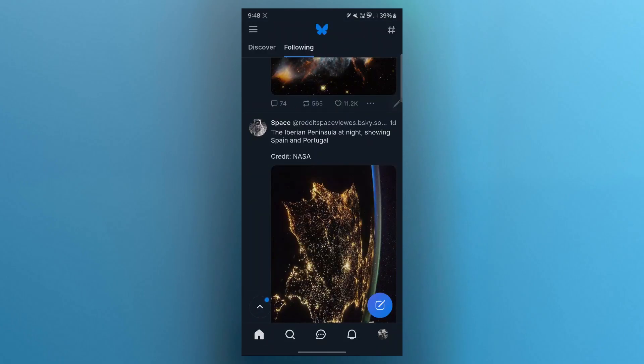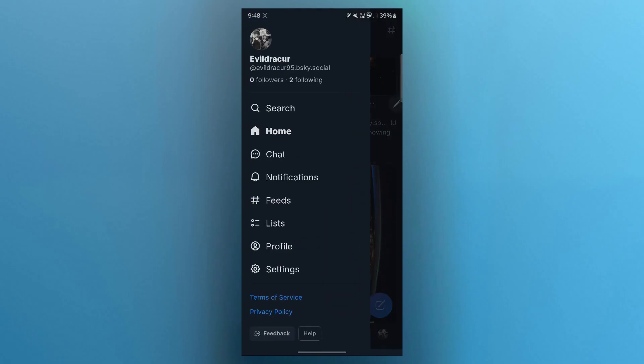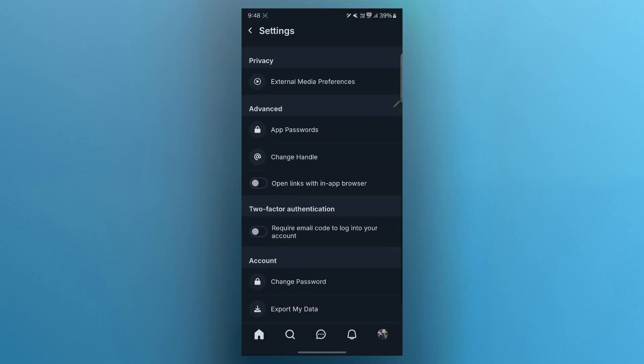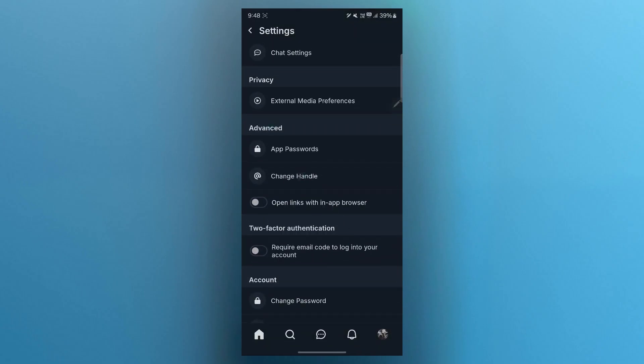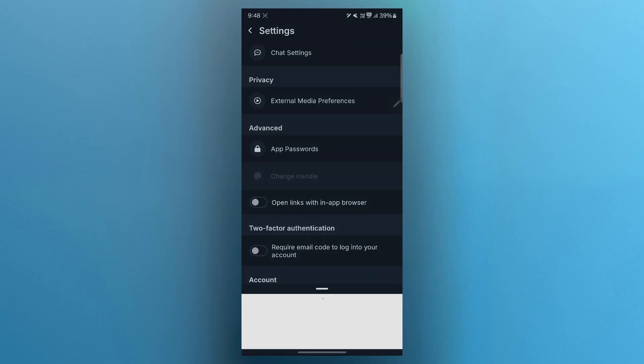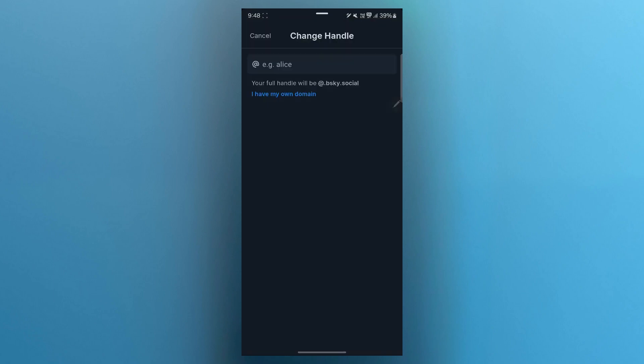Now if you want to change your user handle, click on the three-lined icon at the top left of the screen. Click on settings, scroll down to change handle in the advanced section. When you click on change handle, it will show you this page.